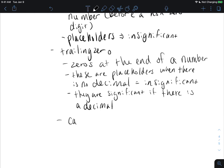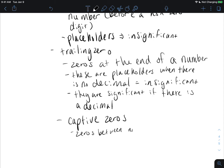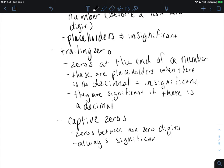Captive zeros are zeros that are between non-zero digits, and these are always significant. They are not a placeholder — they are saying this value is zero, not one, two, or five. It is zero. Let's try an example.